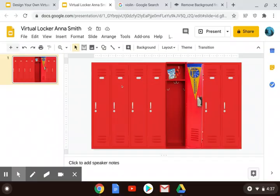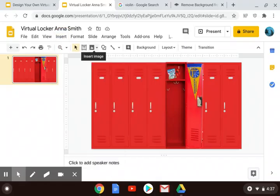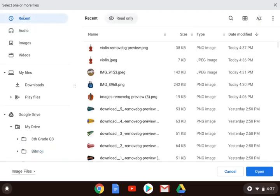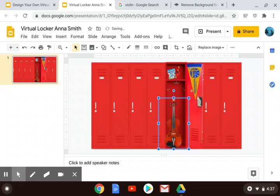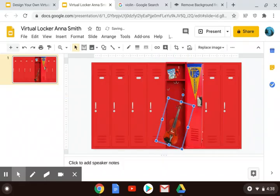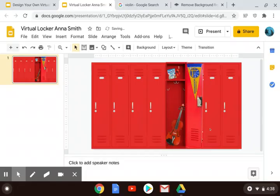Now I'm going to go into my locker. I could go to Insert Image, or I could go to insert image right here. Upload from computer — it should be in my recents, and the name changed slightly. I can tell this is the one that removed the backdrop. Now there is my violin. Maybe that's really large for a violin — I could adjust the size. Maybe I want it to look like it's leaned up inside my locker. I could keep going with removing the background on whatever images I want.